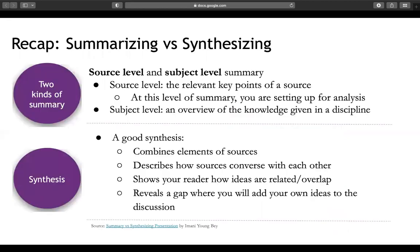We're going to continue to talk about summarizing and synthesizing — this is a brief recap of what we covered in our last skill builder, so if you have questions feel free to look back at that. There are two levels of summary: source level, where you look at a source and pull out key points, and subject level, where you look at the overall discipline and summarize with broader terms. In a synthesis, you combine elements of the sources you've summarized and describe how they converse with each other.